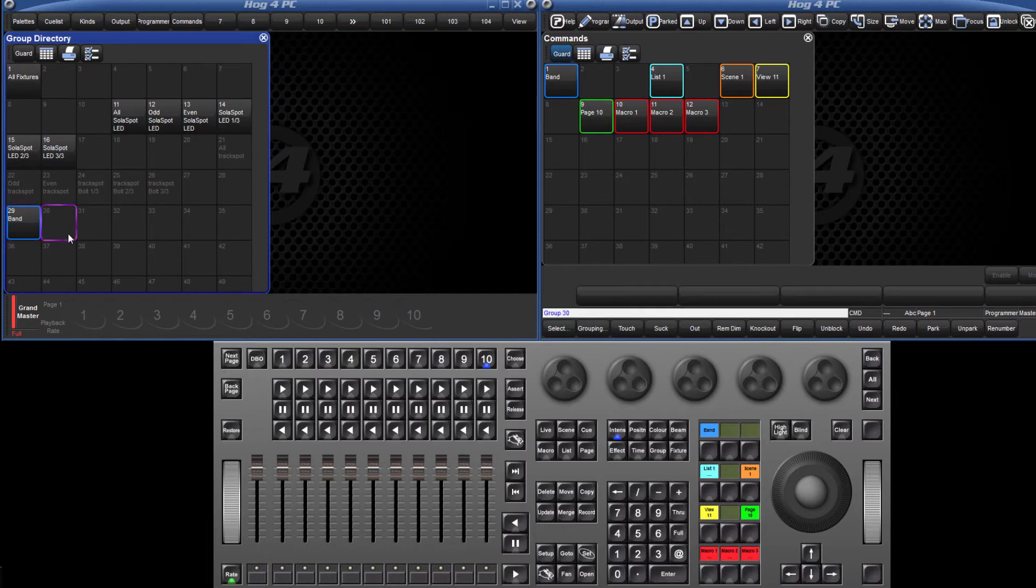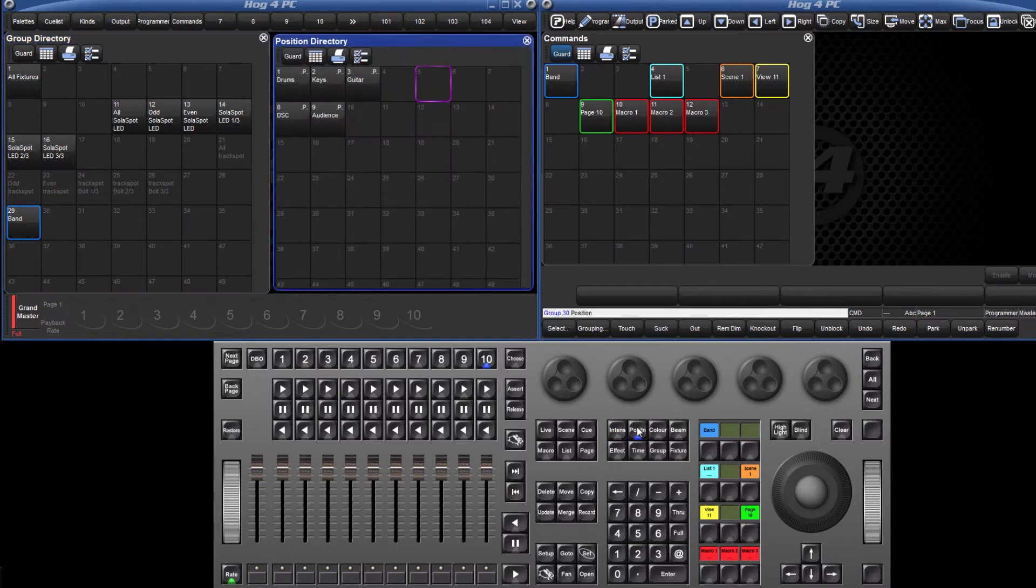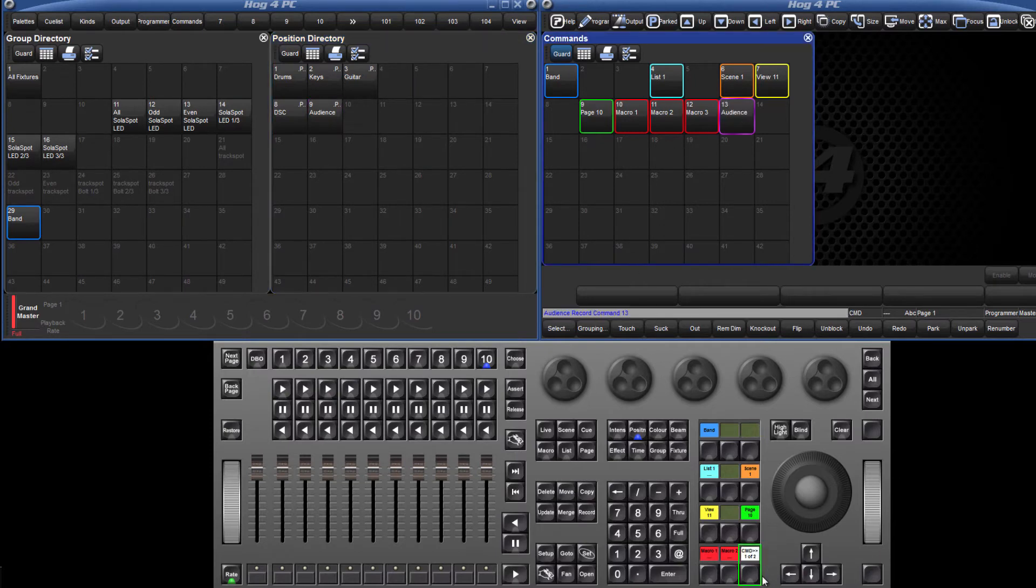Like we saw with the user kinds, the first 12 positions in the commands directory relate to the first page of command keys. Once the bottom right position on a page is filled, when a new item is moved to the commands directory after that, the bottom right key will change to a page toggle key.